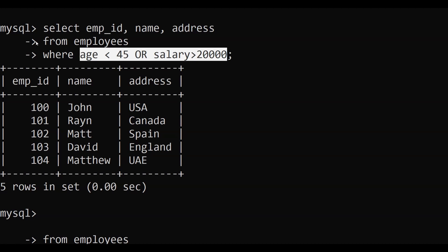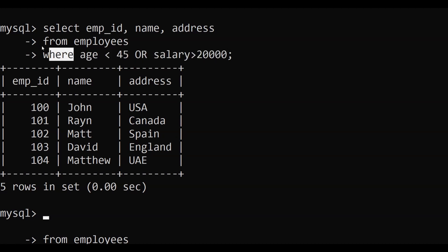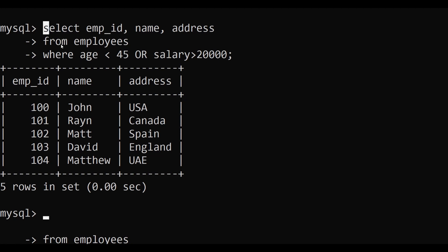The WHERE clause is very crucial for our upcoming topics. Practice applying one or multiple conditions using AND and OR operators on your table to get a better understanding of how the WHERE clause works.